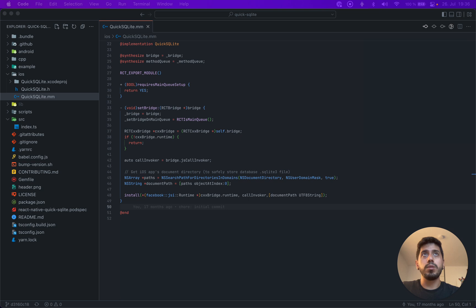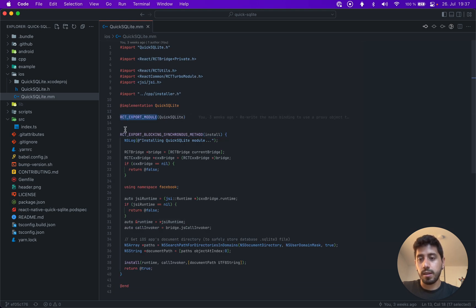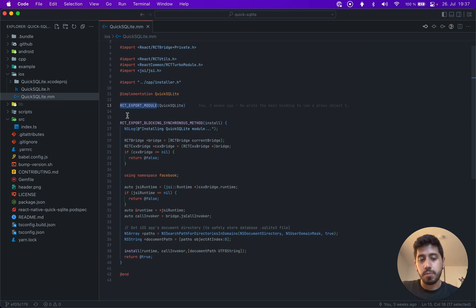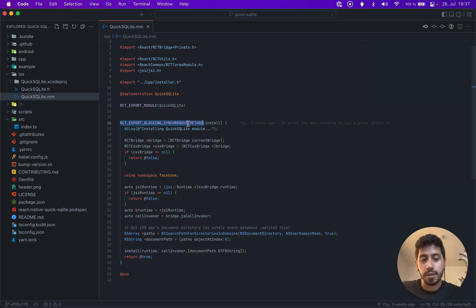I'm just going to check out the code and go over it a little bit. Basically the module is still there — that doesn't change, we still use a normal native module — but now instead of hijacking the setBridge method, I am just creating a blocking synchronous method. In theory — or rather practically — these methods are fairly slow, it's kind of the old bridge, just a normal method.